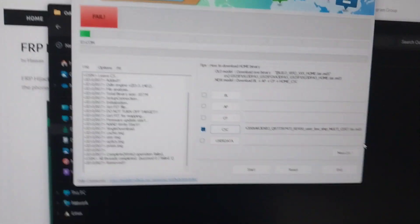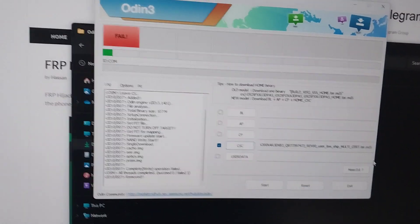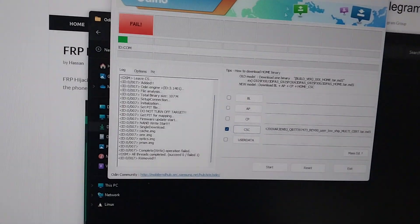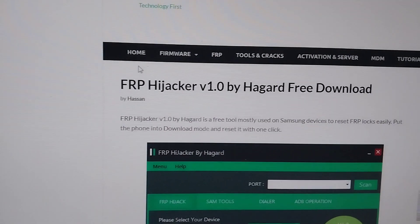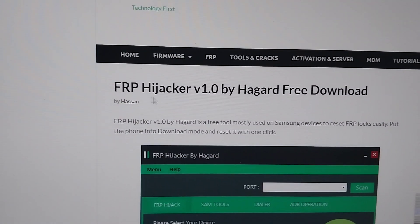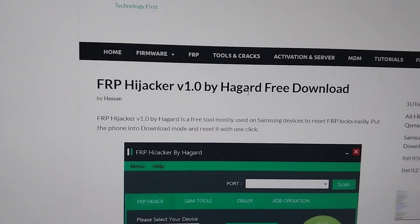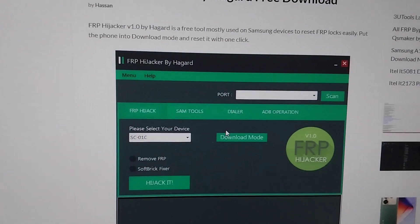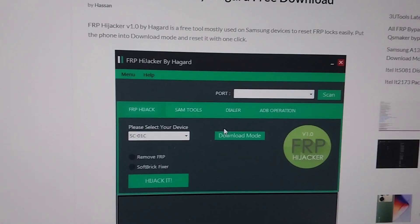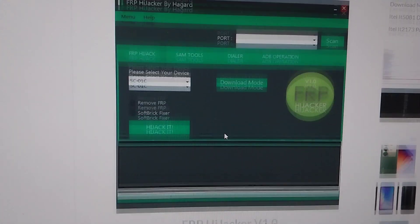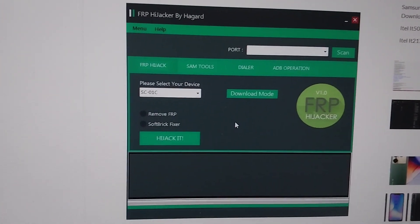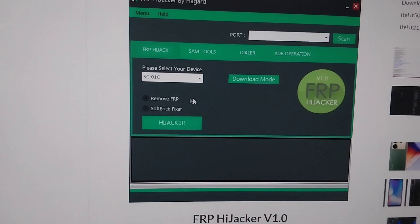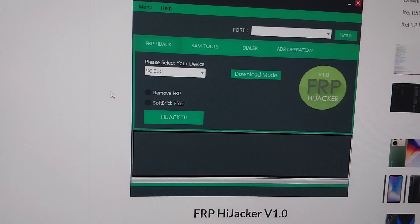So today I'm going to show you how to fix it. What you'll have to do is you'll need to look for a software called FRP Hijacker by Haggard. This software, which looks like this, is your key to saving the operating system.